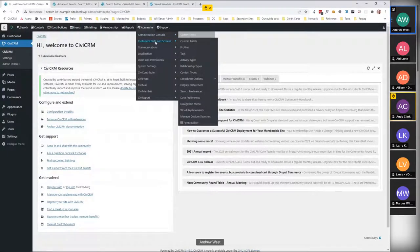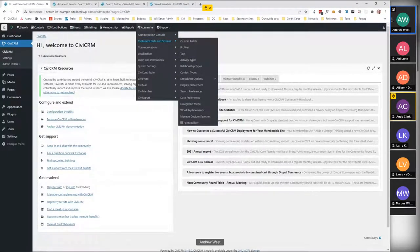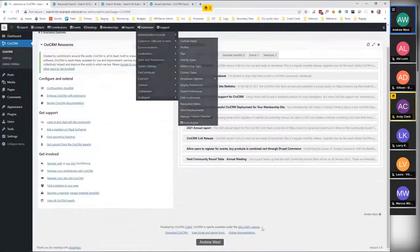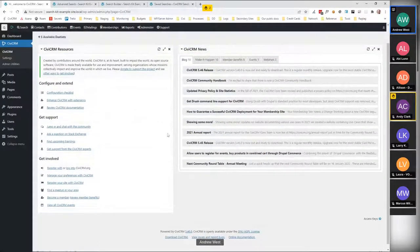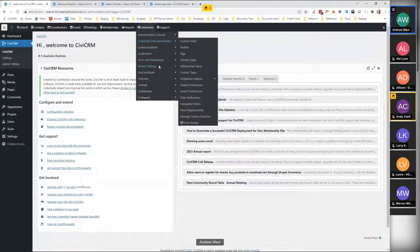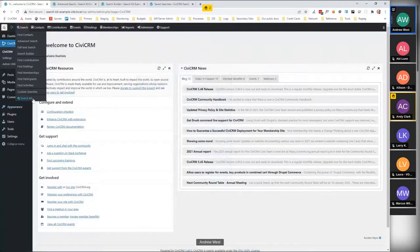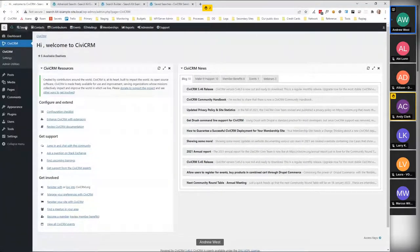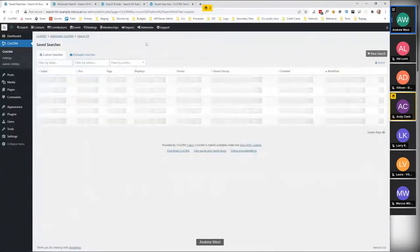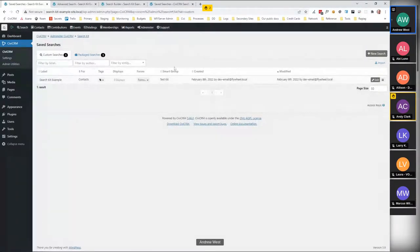First thing to say is that SearchKit is not enabled by default. I installed this one yesterday using version 5.46 and it wasn't enabled by default. I think I saw something on Mattermost suggesting that was going to change soon. You enable it in System Settings > Extensions. As soon as it's enabled, you get a Search Kit menu item in the search menu. When you go there, the first thing you'll see is a list of saved searches — but first let's look at a new search.